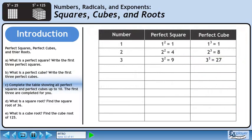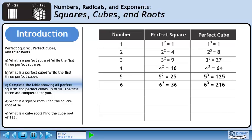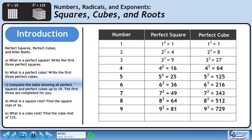In Part C, we'll list the first 10 perfect squares and perfect cubes. The first three have been provided for us. 4 squared is 16 and 4 cubed is 64. 5 squared is 25 and 5 cubed is 125. 6 squared is 36 and 6 cubed is 216. 7 squared is 49 and 7 cubed is 343. 8 squared is 64 and 8 cubed is 512. 9 squared is 81 and 9 cubed is 729. 10 squared is 100 and 10 cubed is 1000.